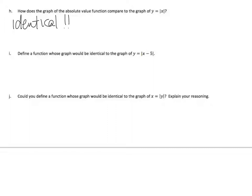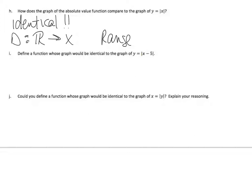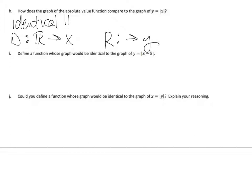So how does the graph of the absolute value function compare to the graph of y equals absolute value x? They are identical — each ordered pair in the function makes the equation y equals absolute value x a true number sentence.